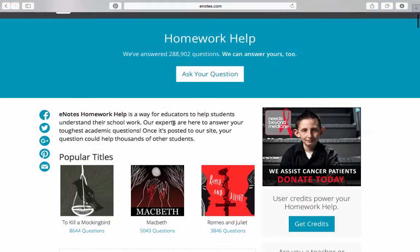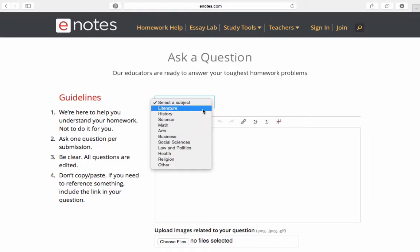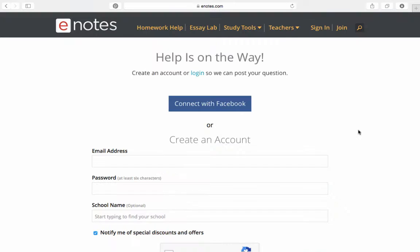Select the subject that best matches your question and then type your question in the box. If you're not signed in already, you'll need to create an E-Notes account or log in to your pre-existing one.